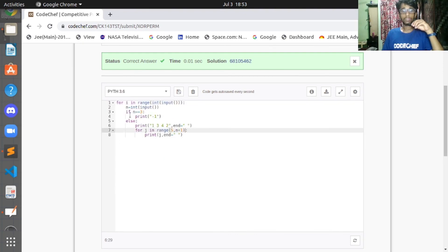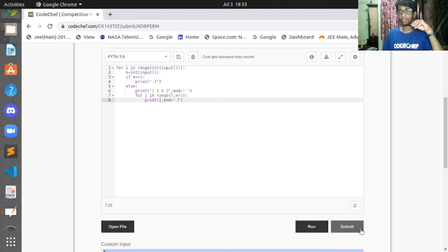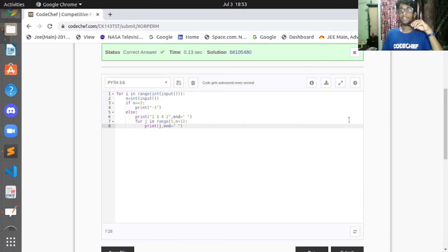Here is the Python code: if N equals 3, print -1; otherwise in the else condition, print {1,3,4,2} and append from 5 to N. After submitting, the Python solution is also accepted.